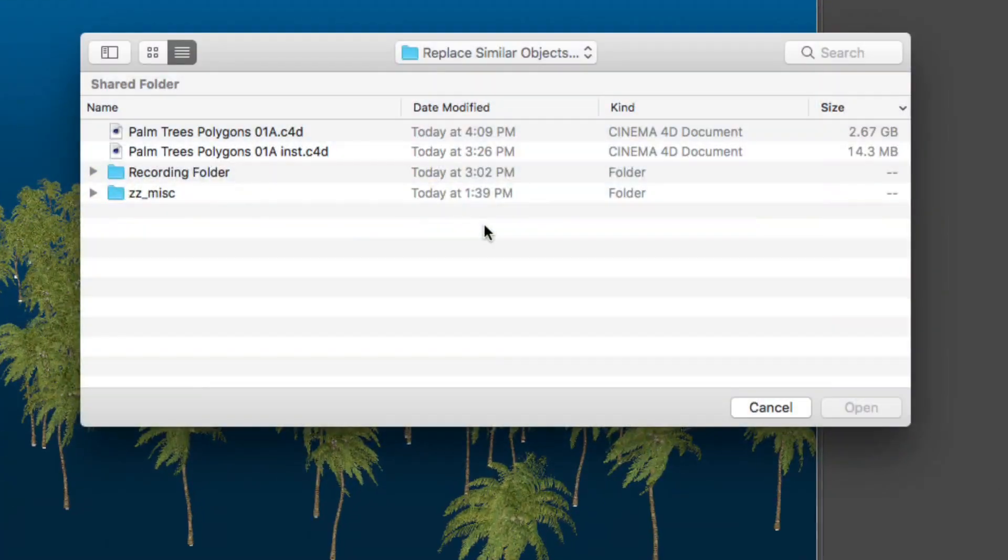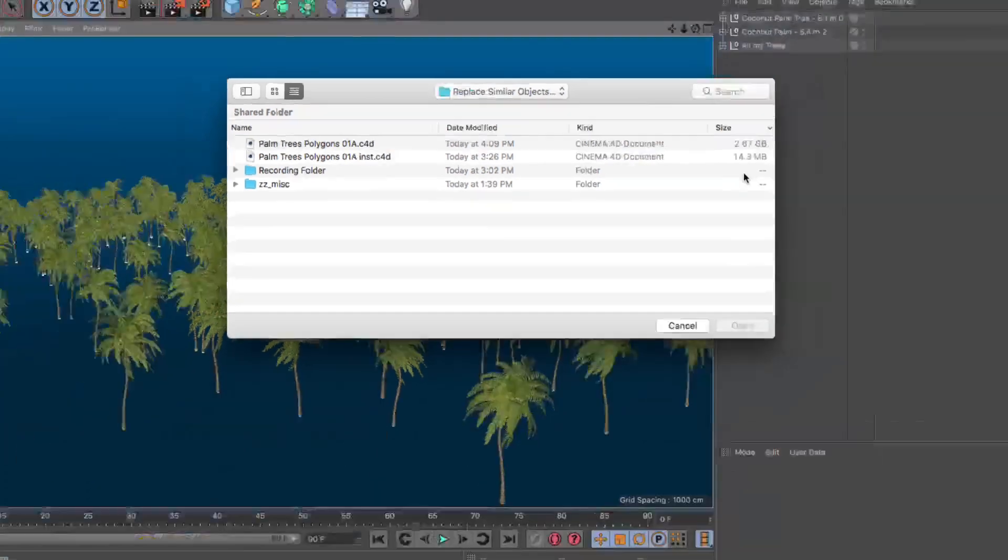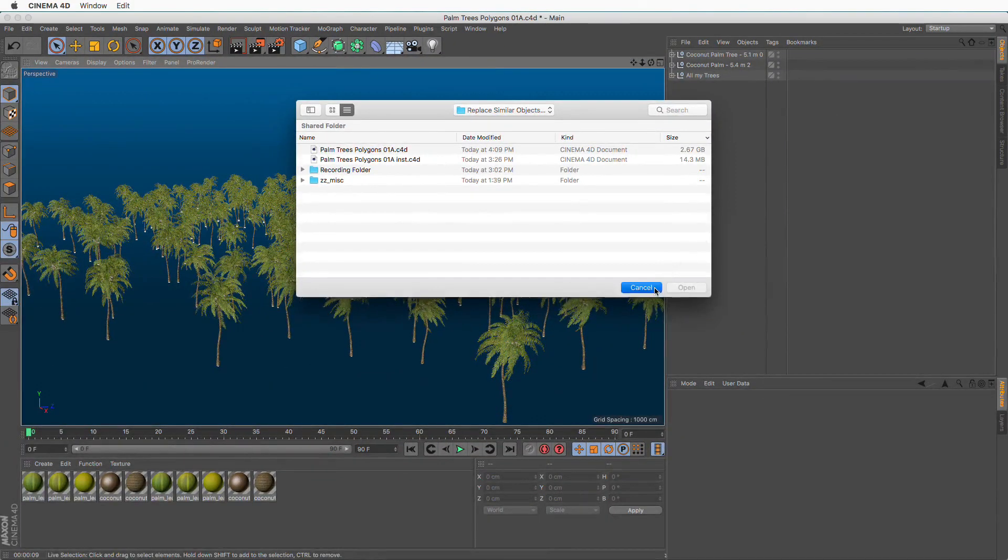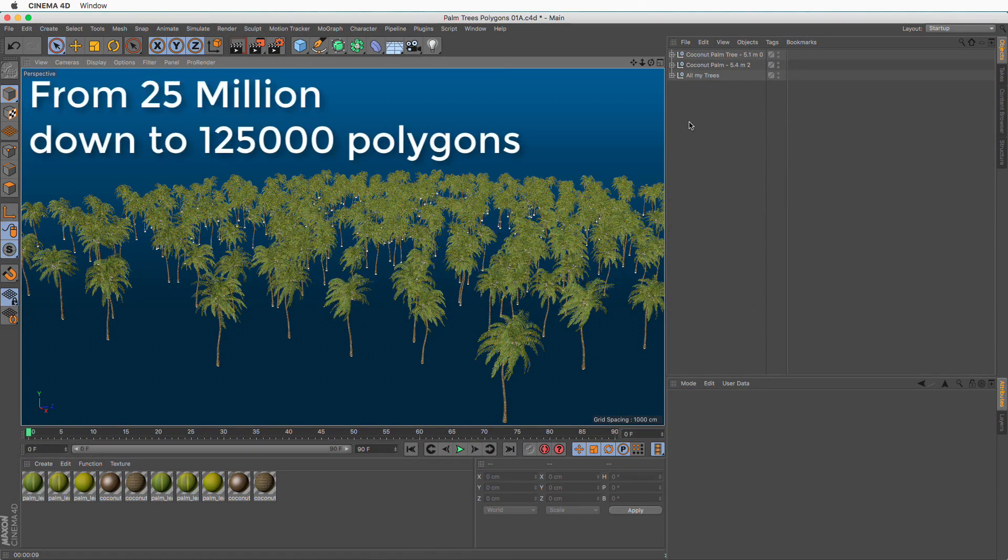And as I told you, it's under 15 megabytes. So just check these numbers here, 2.67 gigabytes versus 14.3 megabytes. So as you can see with this method, the savings are huge.